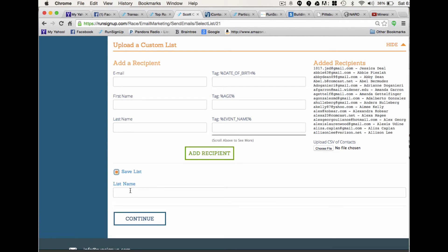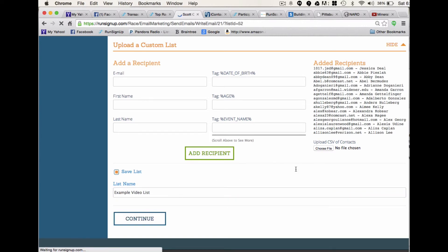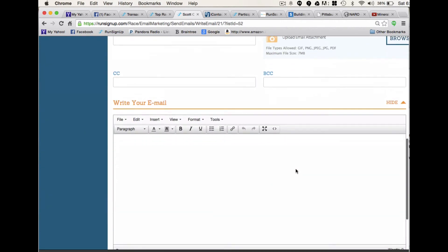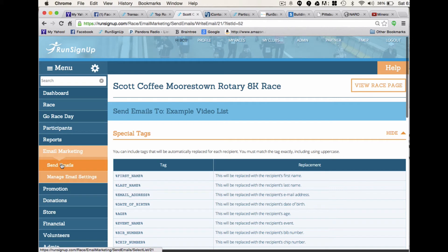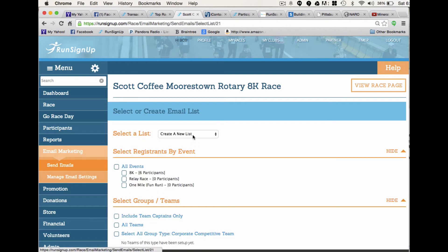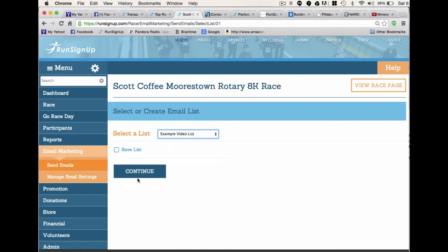What you want to do is save this list now. I'll save this off as 'example video list' and hit continue, which takes you into the email part where you're able to send an email with that list. If you click on Send Emails again, you'll see that the example video list has now been added to the list, and that would be what we would send in this email.